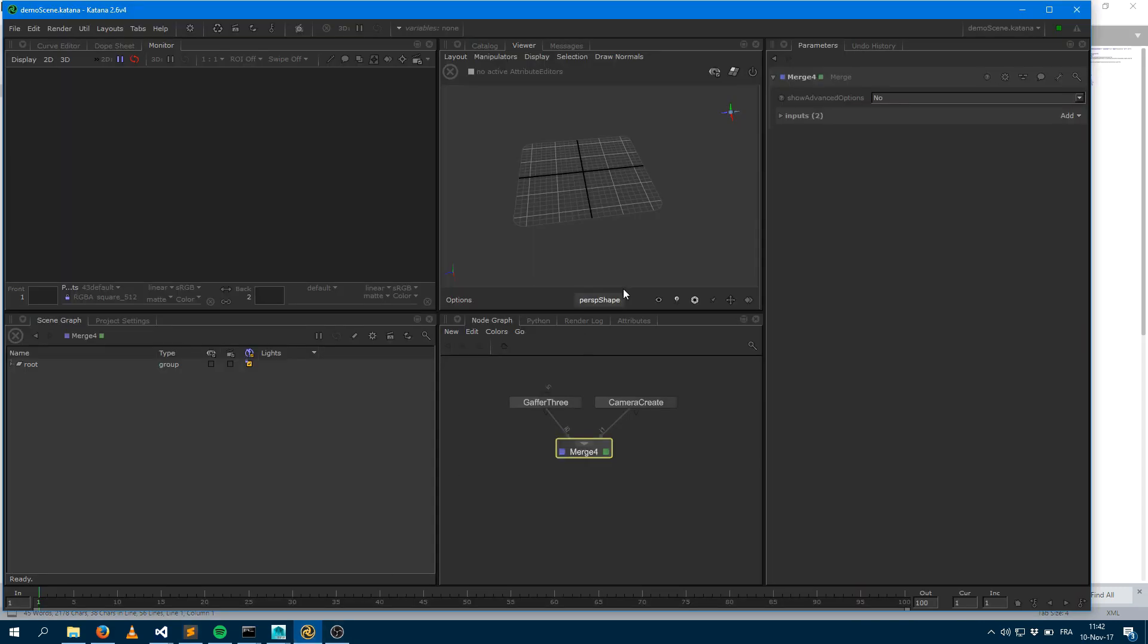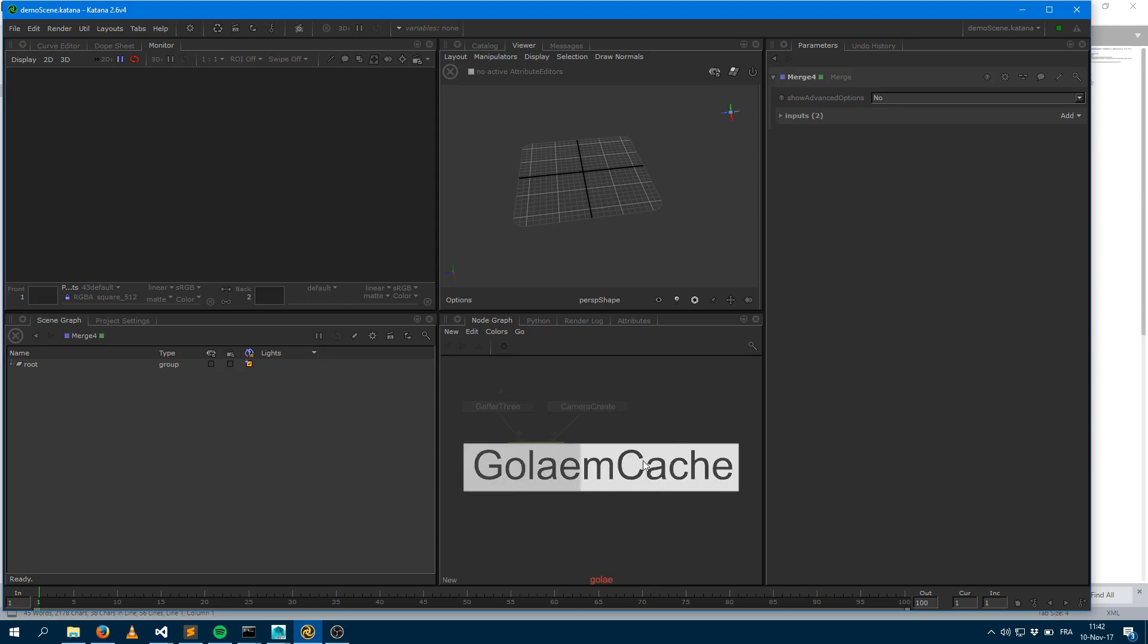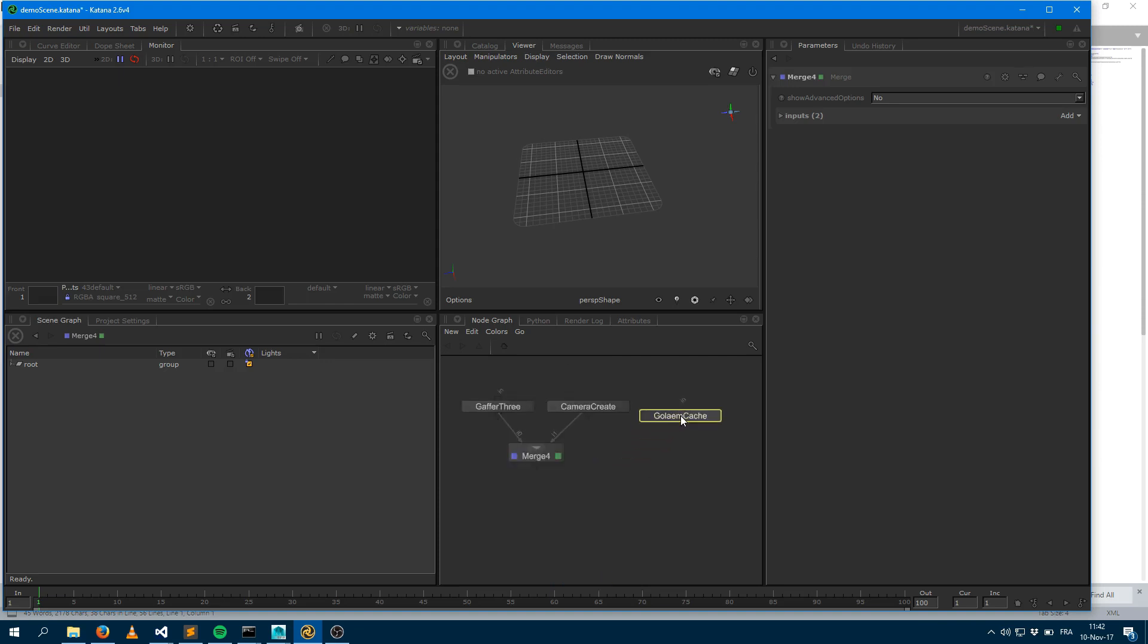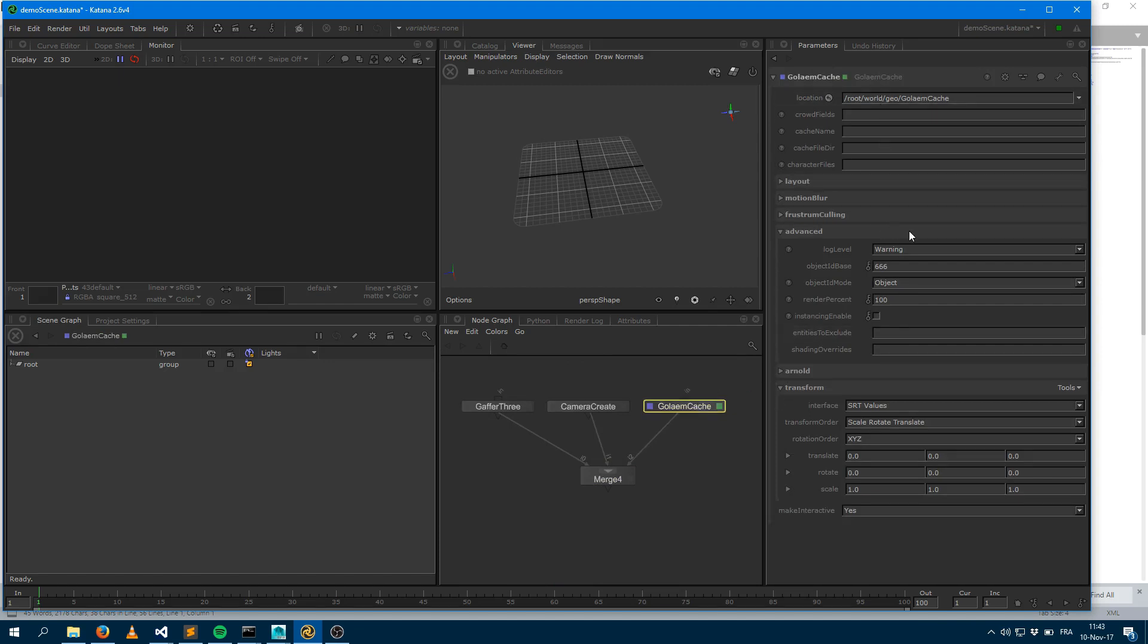So now I can jump into Katana here. I'm having a super simple scene where I just put a light and a camera. And if I'd like to bring a Golem cache, I can just create a Golem cache node here. Merge that with the rest. And if you take a look at that Golem cache node, it has the exact same attributes as the one I just showed you. So obviously here what you would like to do is fill those fields and those attributes with the same values.